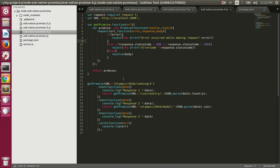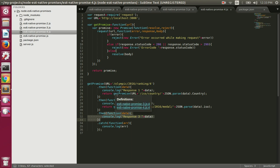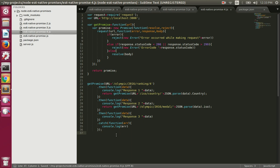This is much neater than nesting callbacks inside other callbacks. You can read the chained promises clearly: once this promise is fulfilled we execute this, once the previous is fulfilled we execute the next, and if any of them result in an error that promise is rejected and the catch function is fired. This is how promises work — they make async programming look much more like synchronous code.